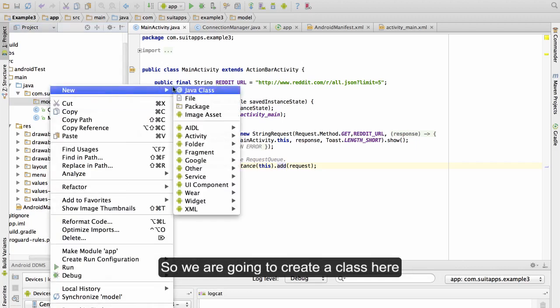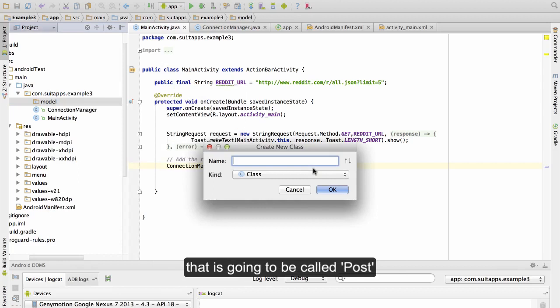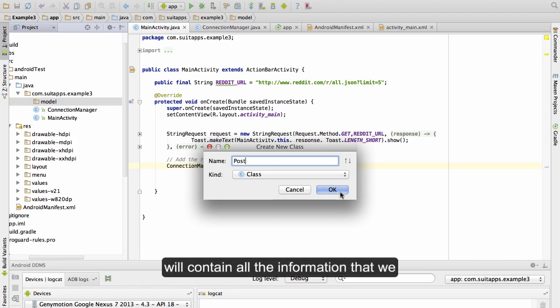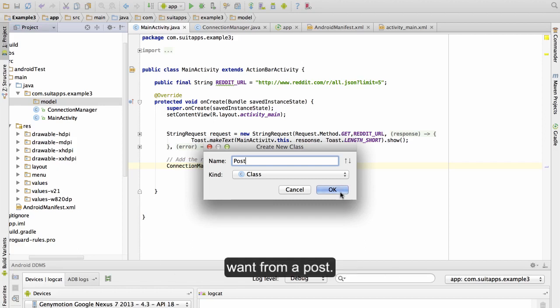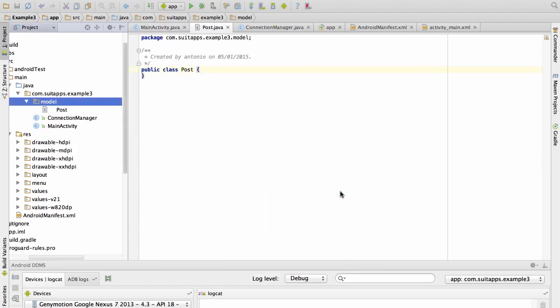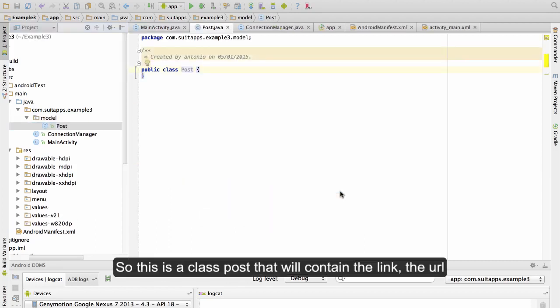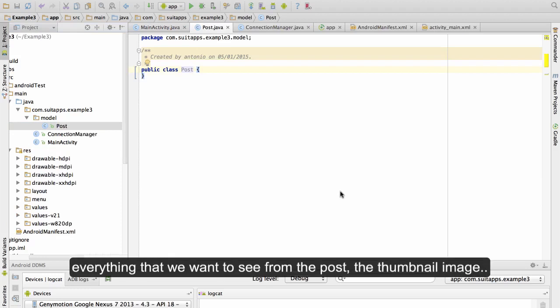We are going to create a class here called Post. This class Post will contain all the information that we want from a post — things like the link, the URL, and the thumbnail image.